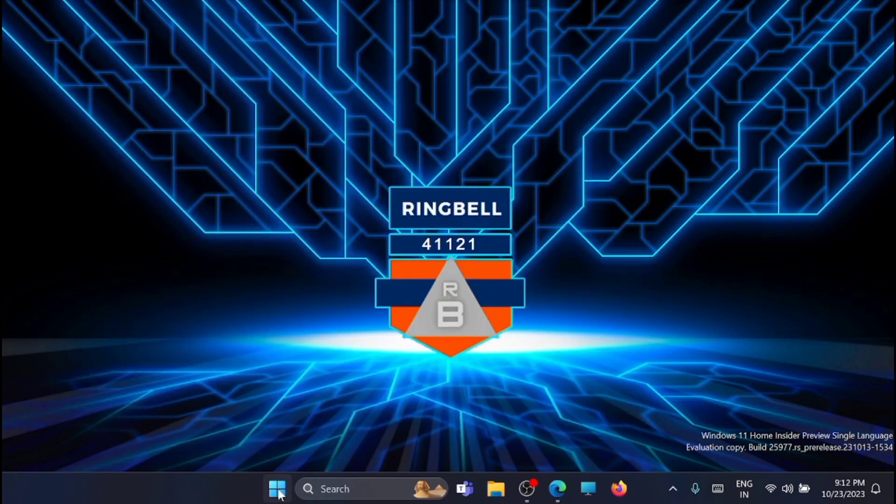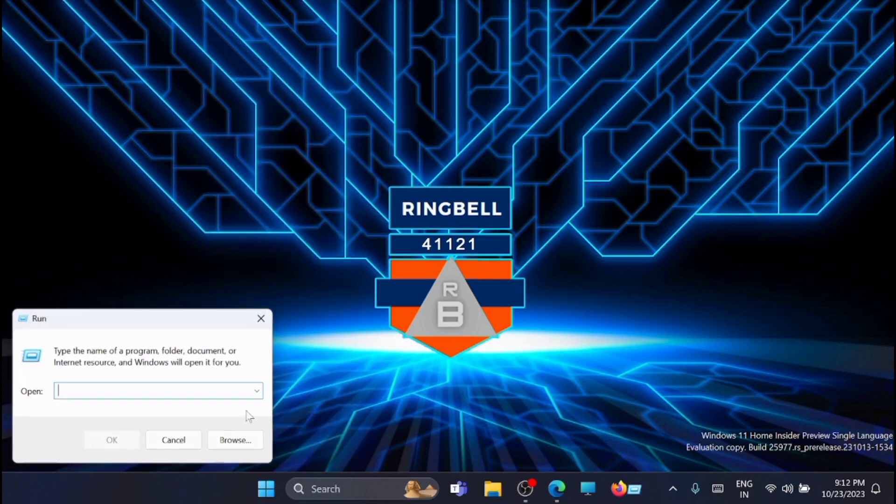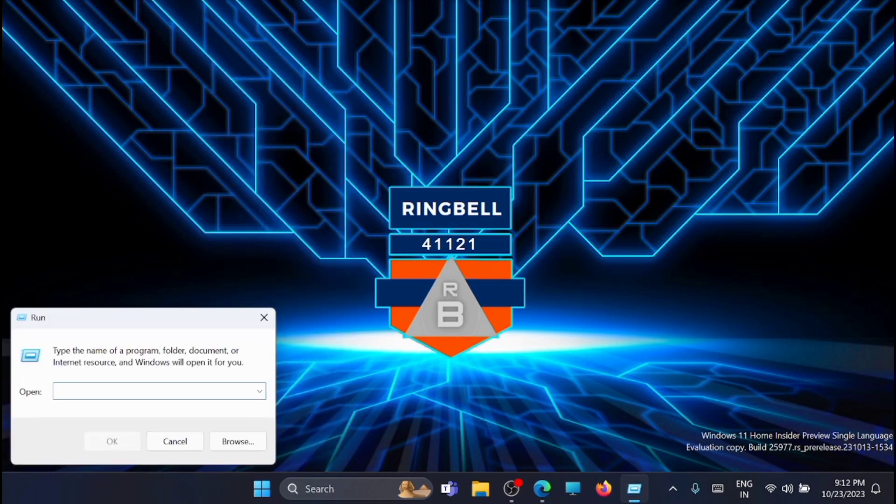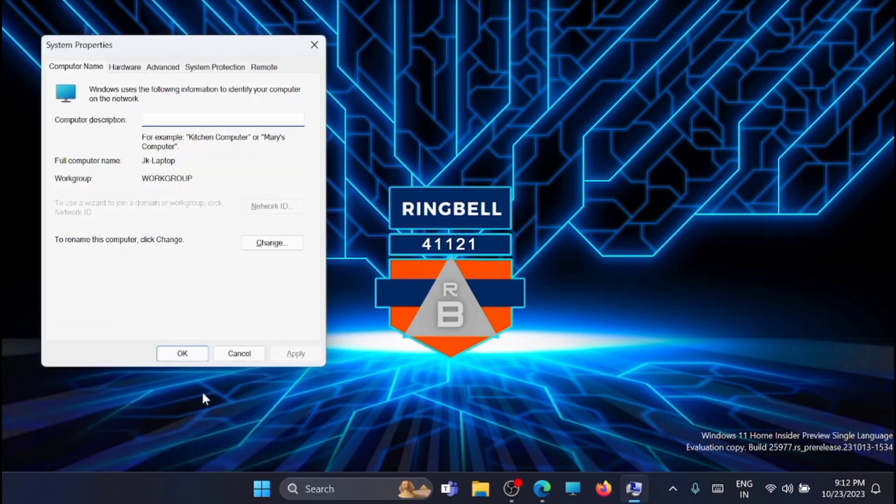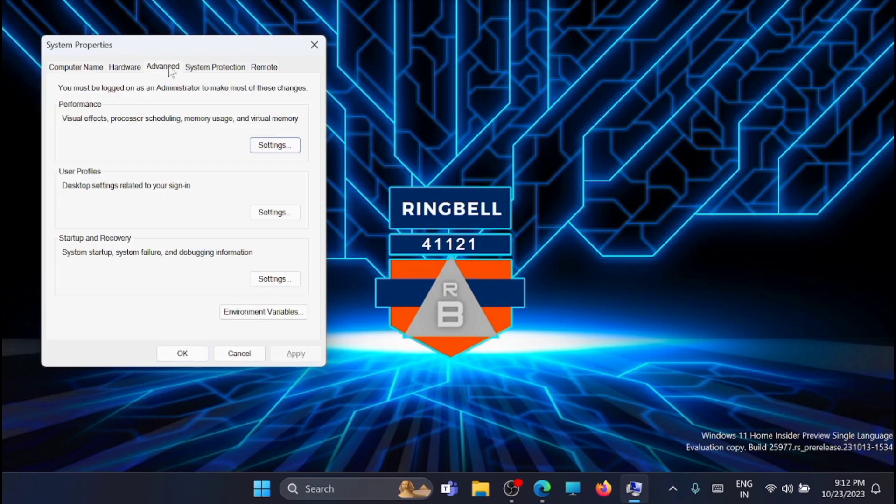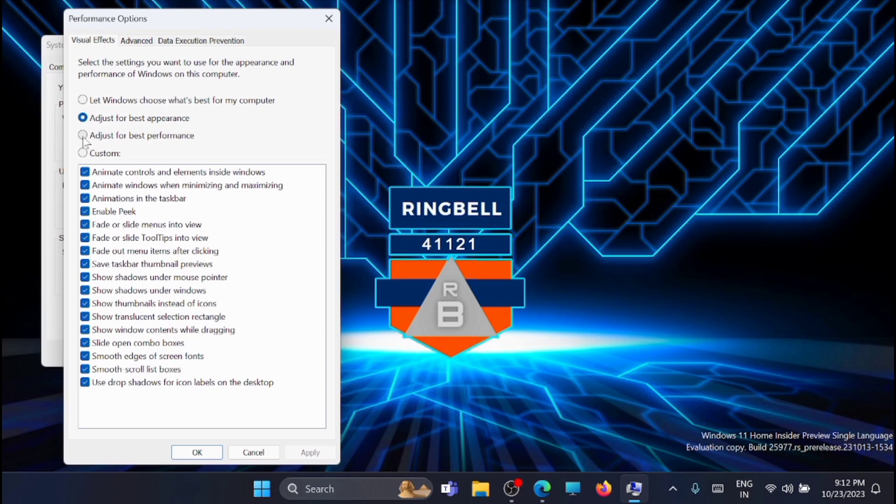Now once that is done, just close this window. Now just right-click on the Windows icon, then take Run and type sysdm.cpl. Here you will get the system properties. From there, go to the advance, then click on the settings.